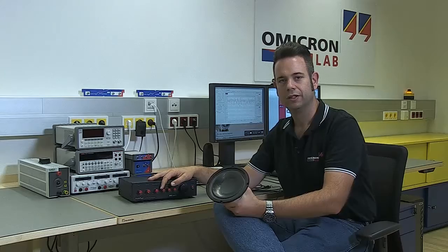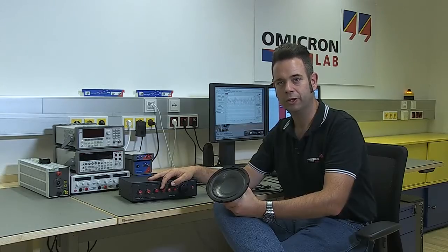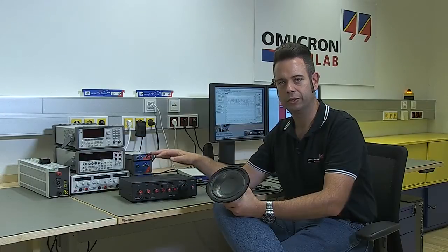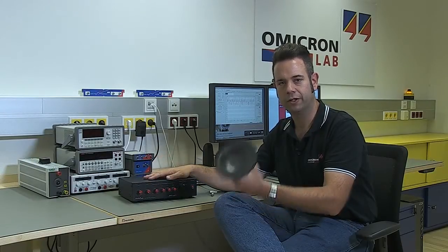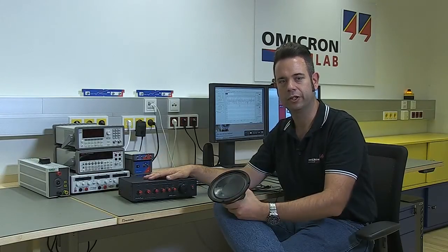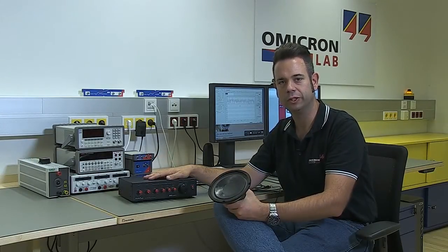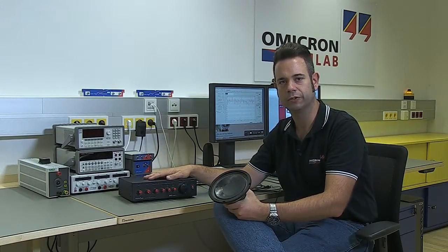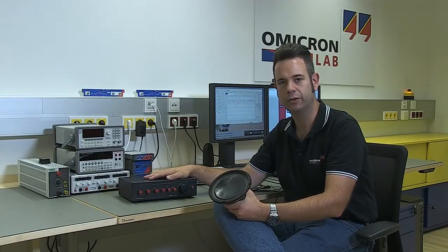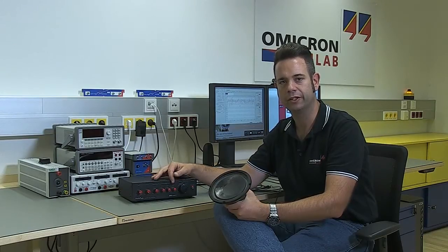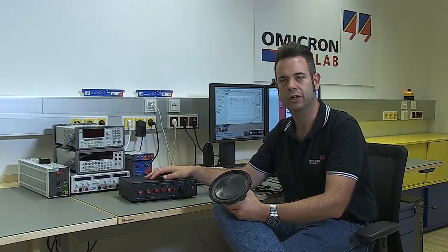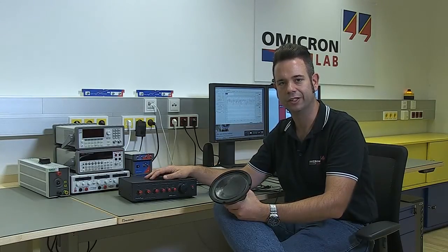Hello everybody, my name is Bernhard and today I'm going to show you how you can measure the frequency performance of audio components with the Bode 100. To perform the audio measurements I brought an audio amplifier and a speaker, and we're going to find out what the 3 dB bandwidth of the amplifier is and what effect the equalizer of the amplifier has.